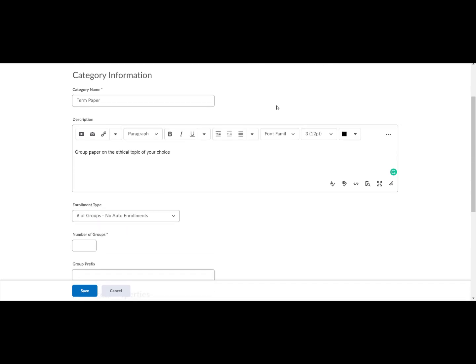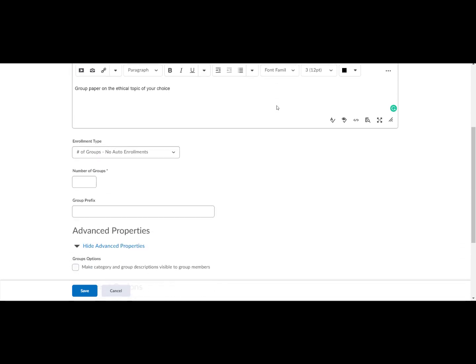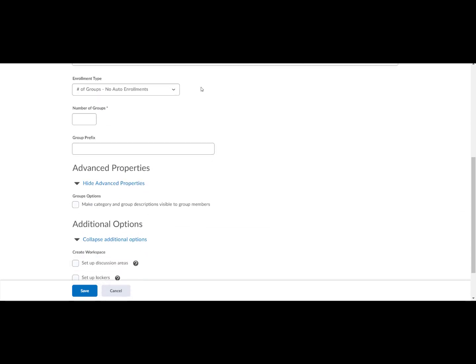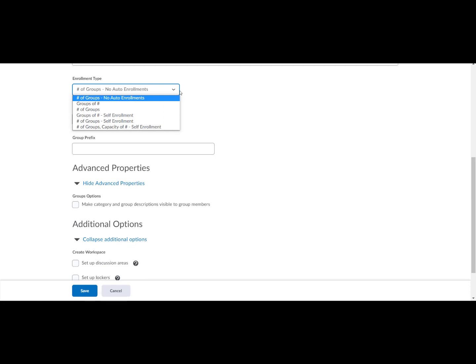Select from a number of group enrollment types which define how learners are enrolled and how many groups are created. Number of groups, no auto enrollments. You choose how many groups and manually enroll participants.